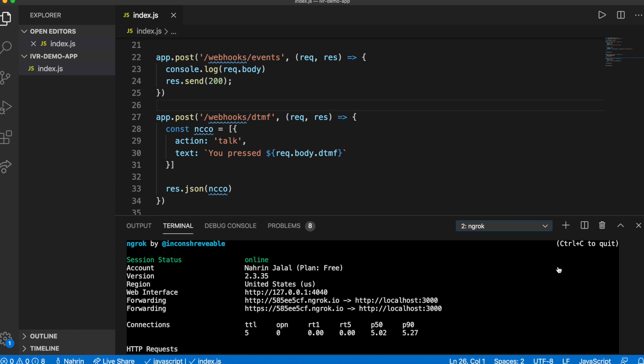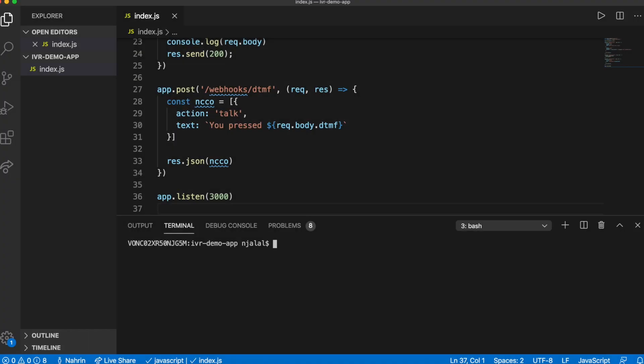With the server running and available to the world, we now need to get a Nexmo phone number and link this code, that will be running locally, to it. Let's start by purchasing a number via the Nexmo CLI.